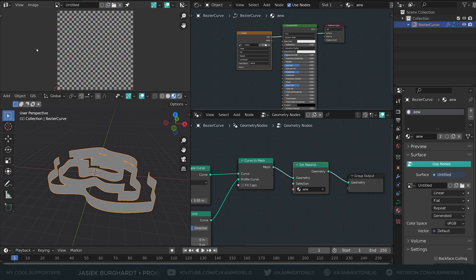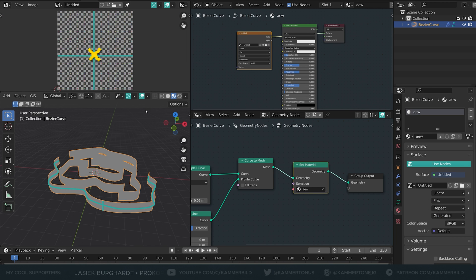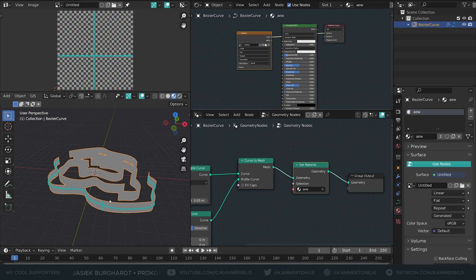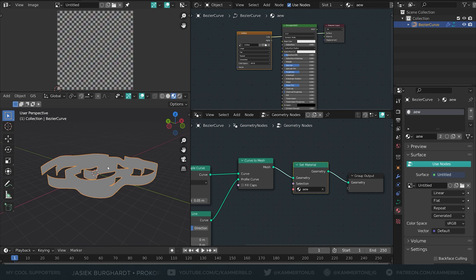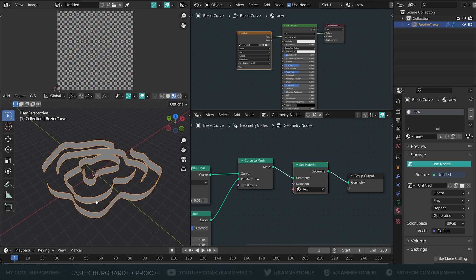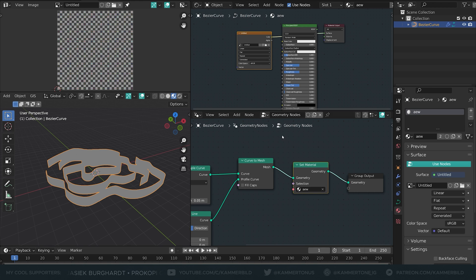UV map is just a coordinate system, right? We're just looking at a pixel and assigning it to a point on our model and these are just long squiggly planes so it's so easy to unwrap them that we can even do it in geometry nodes and I will show you how.